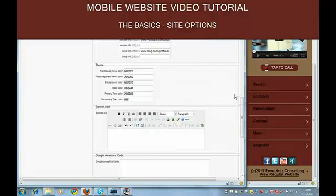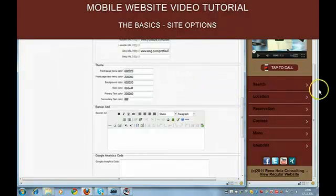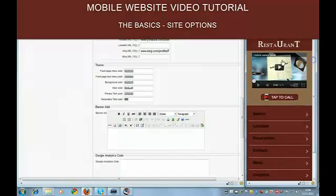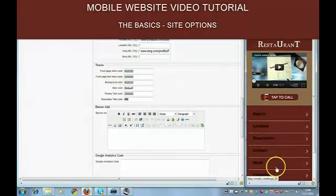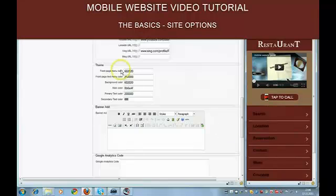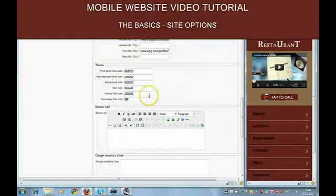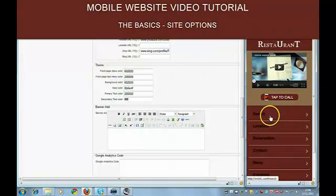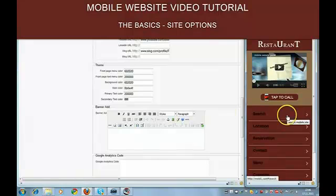And finally you need to define your colors for the theme. You have the front page menu color. This is this one here. The front page text menu color. The background color is the same as the front page menu. This red.